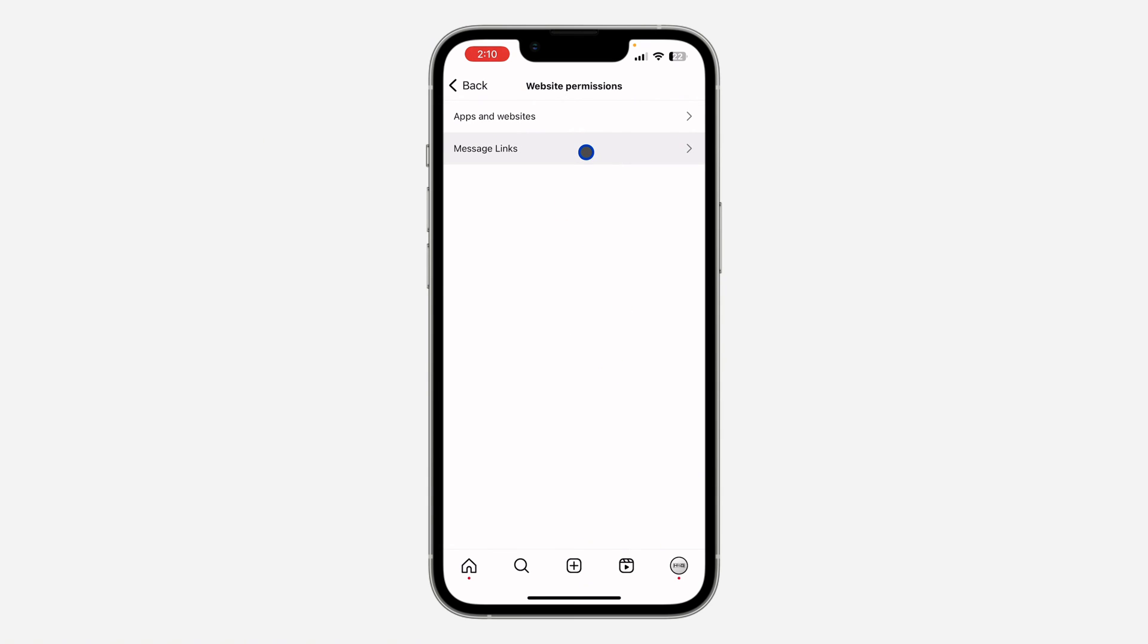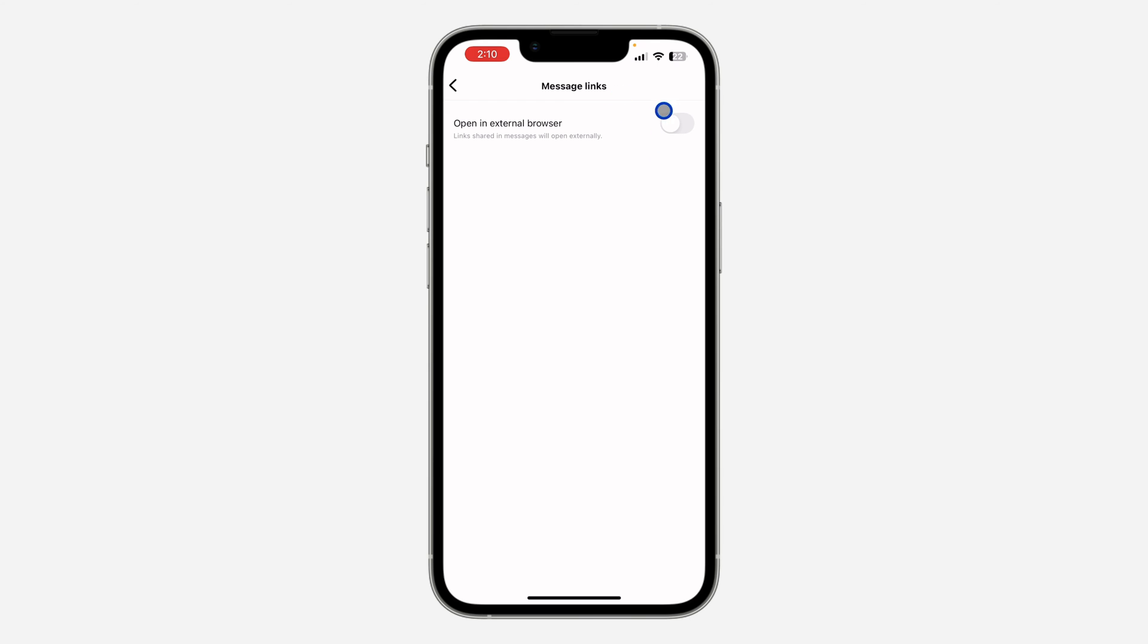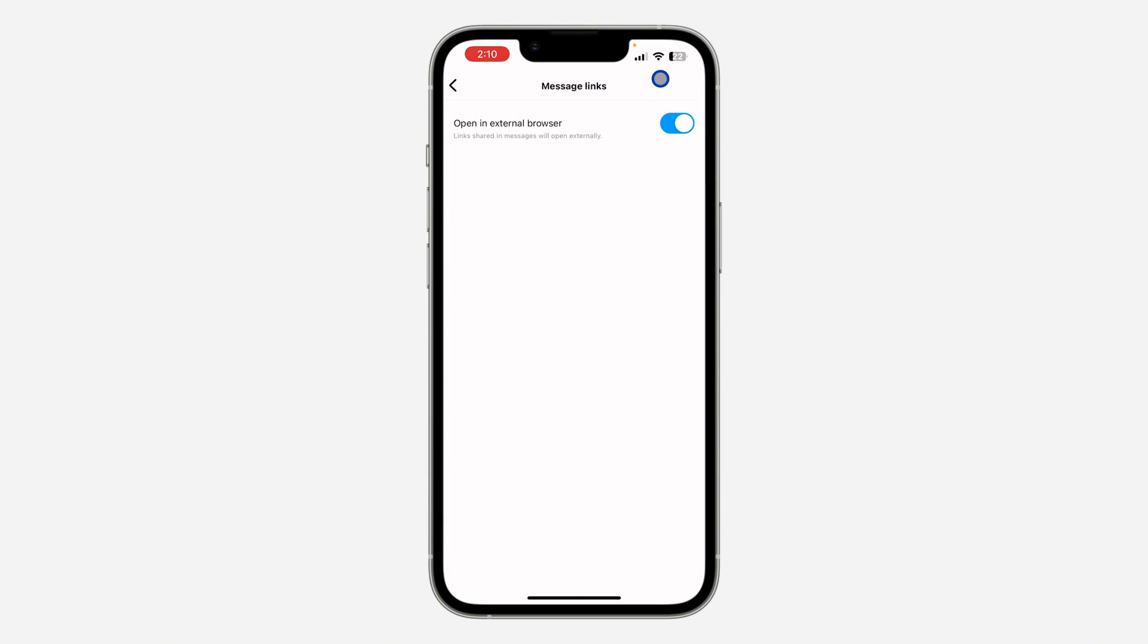Once you click on it, you are going to see this option for open in external browser. Links shared in messages will open externally. So any link that you click on Instagram, it's going to open in your phone's external browser.